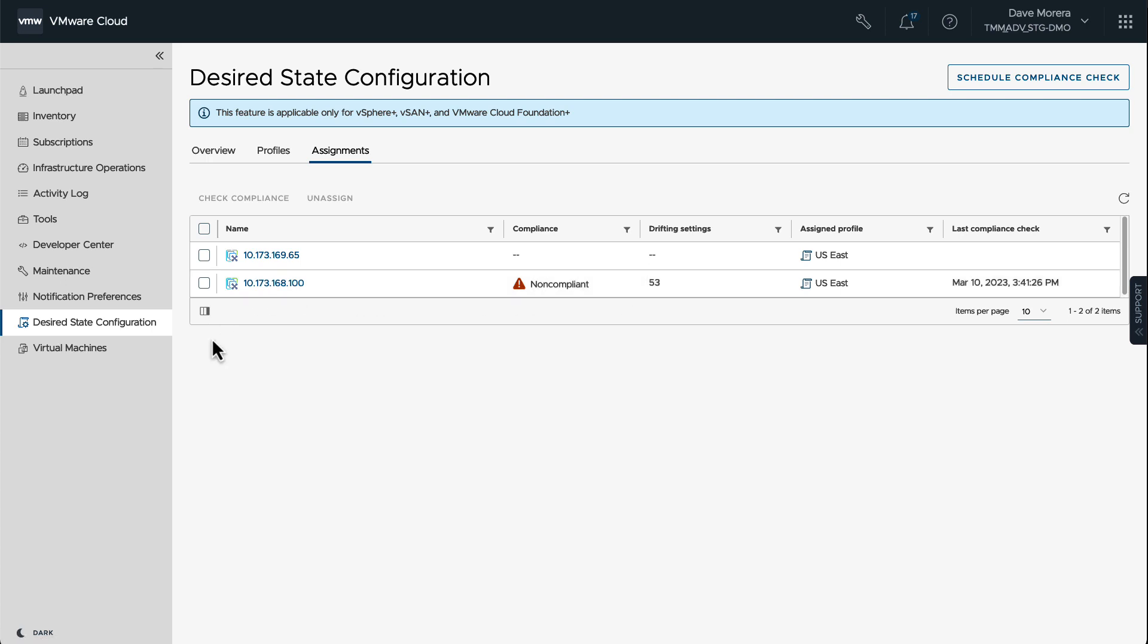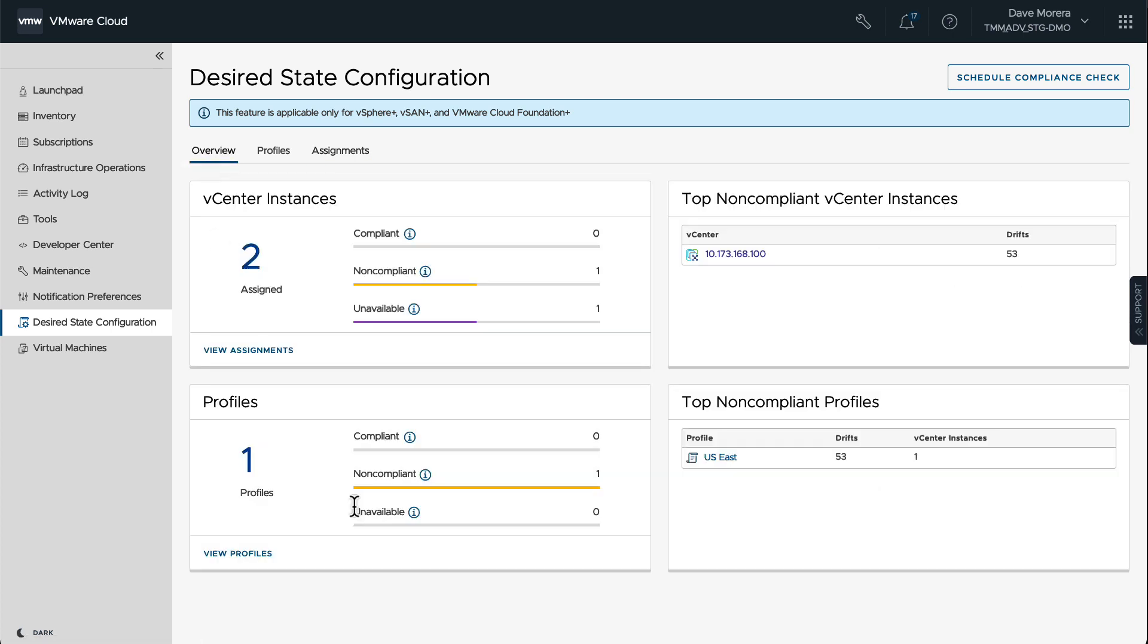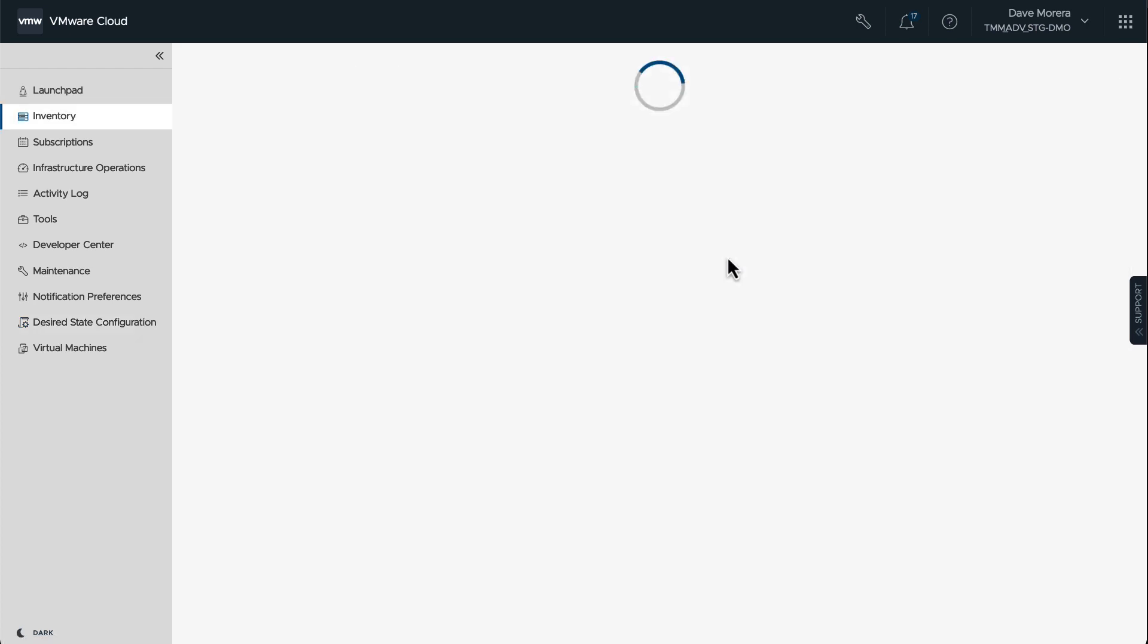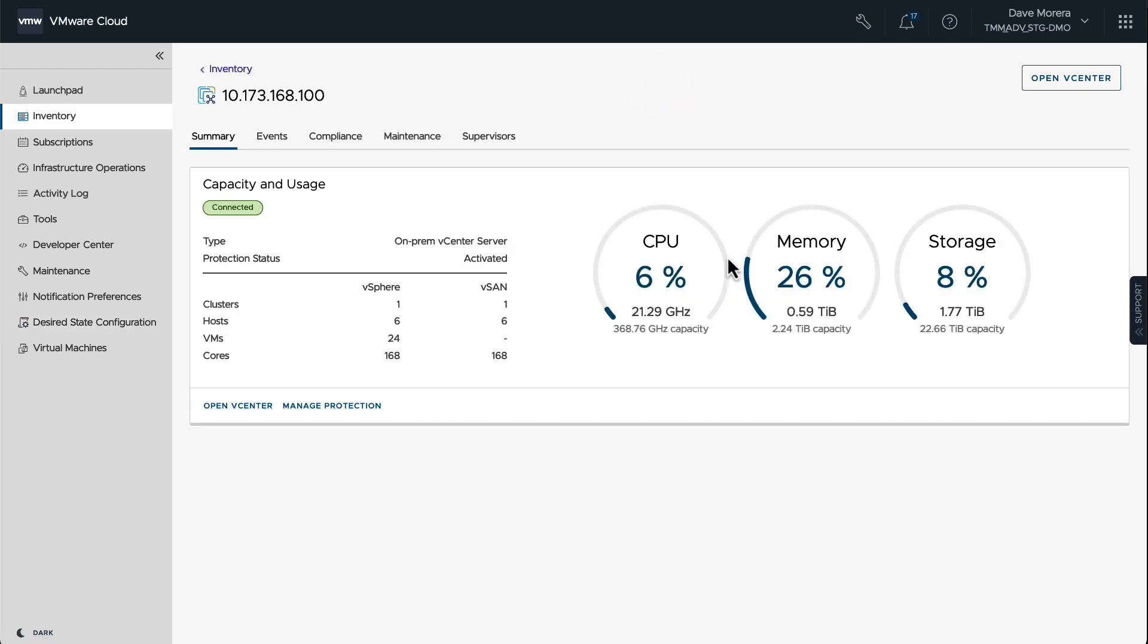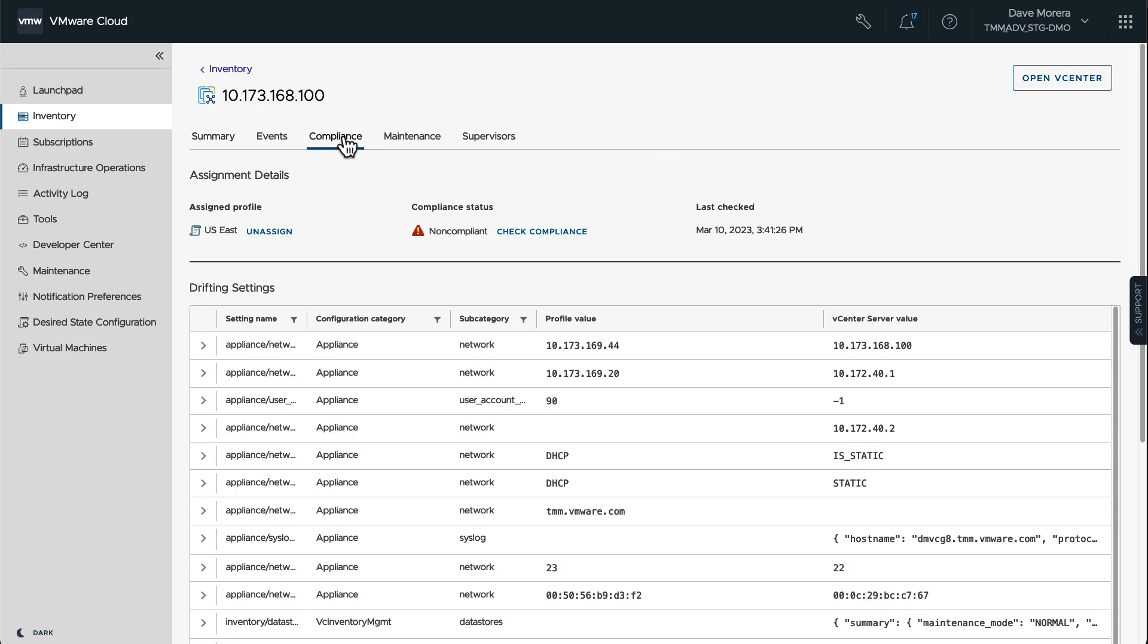We can go ahead and go to the Overview tab to check on those non-compliant settings. It's giving us an overview of the site configuration, saying you have one non-compliant vCenter instance, you have one profile, and the non-compliant vCenter instance is this vCenter. So let's click on that vCenter and we're going back to Inventory, which now we can click on the Compliance tab and it's giving us a list of all those different settings that are different. Remember, there are 53 of those.